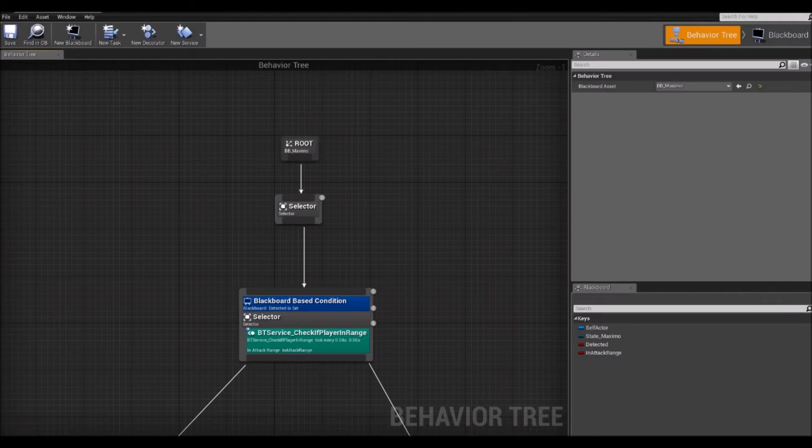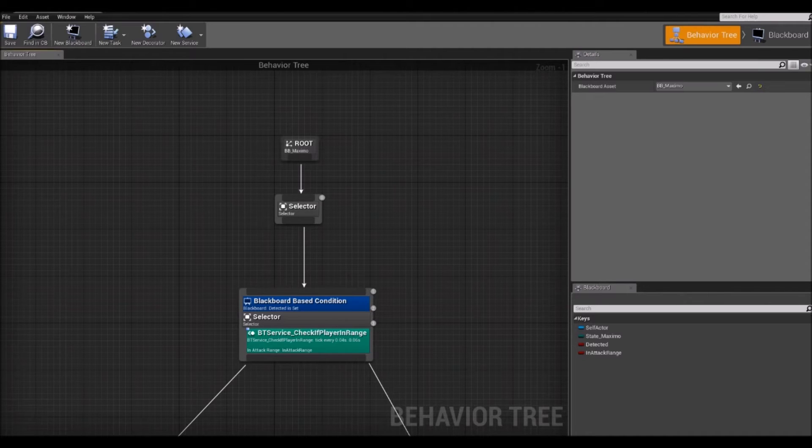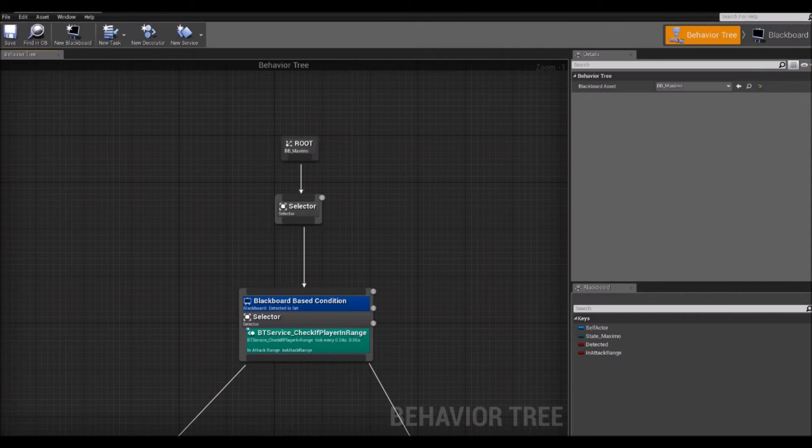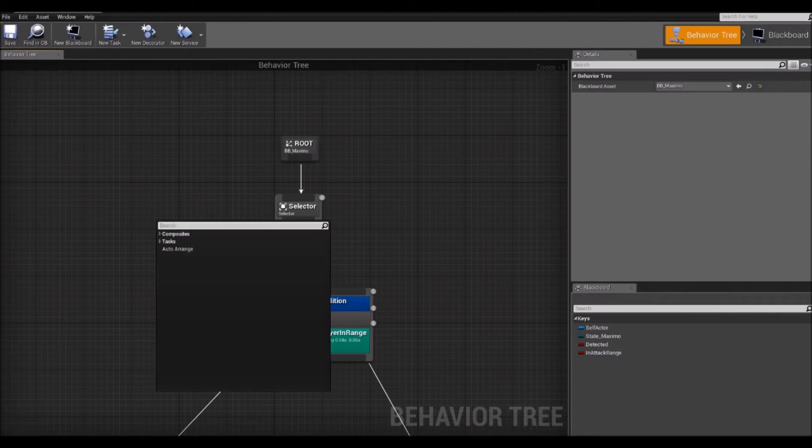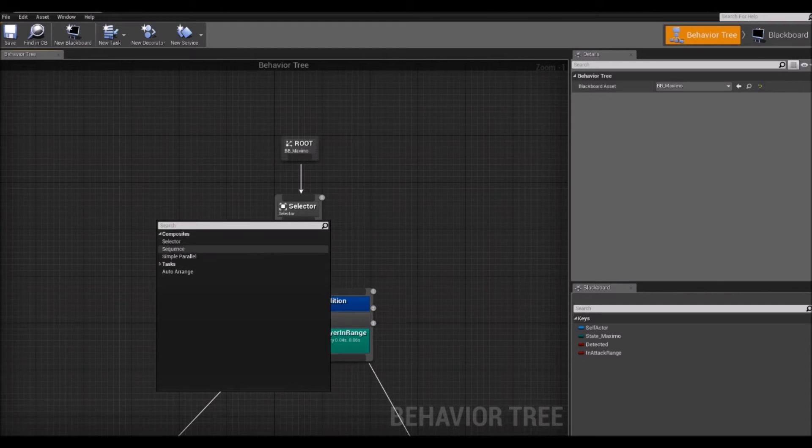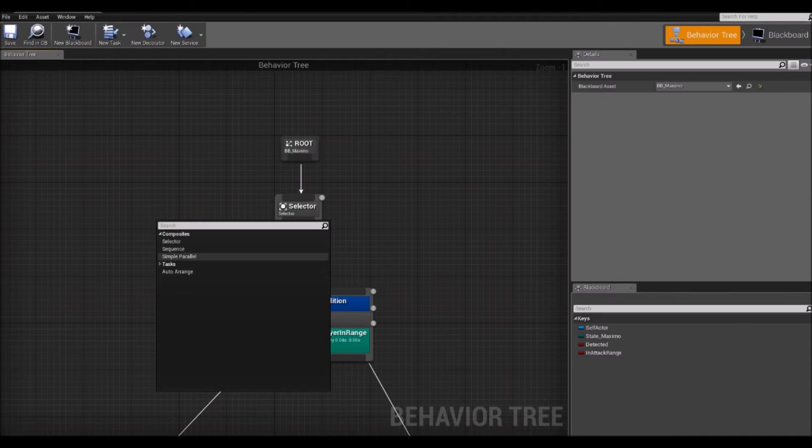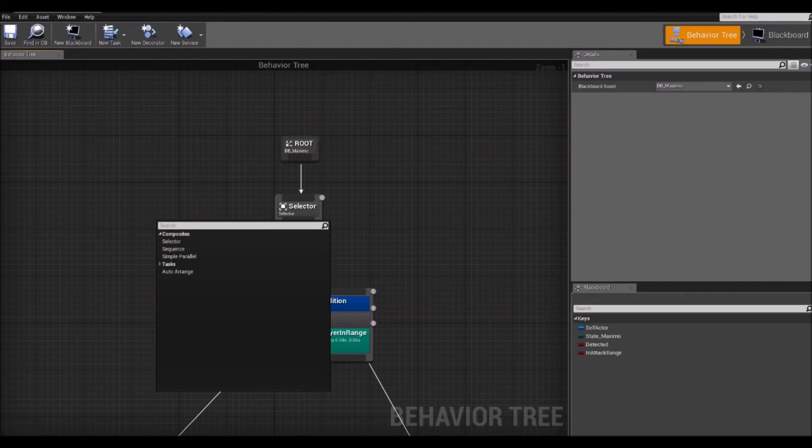Then we have a family of nodes called composite nodes, which can have one or more than one children and they will process their children from left to right. You can get them by right clicking on the graph and clicking on composites. You will see three of them here, selector, sequence, simple parallel. We will focus on selector and sequence, which are the main ones you will use when creating AI.